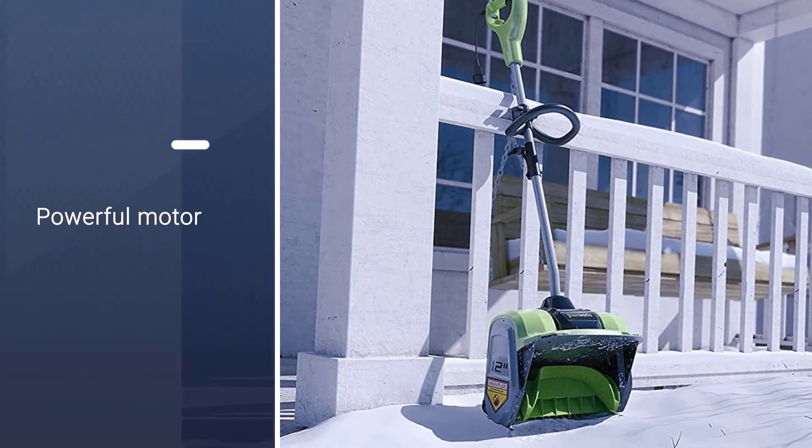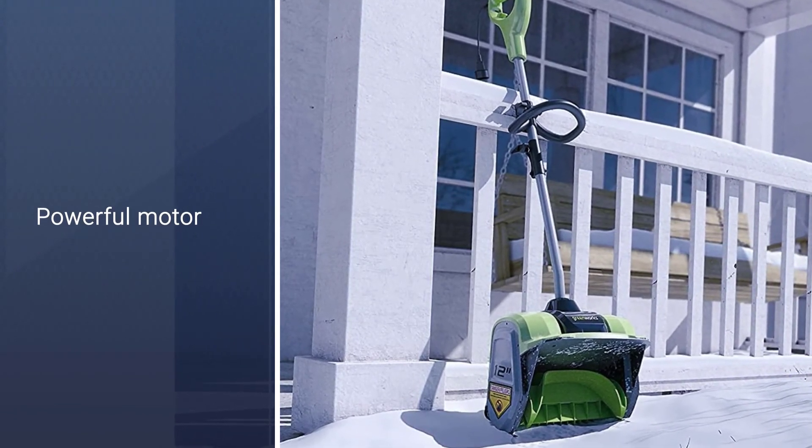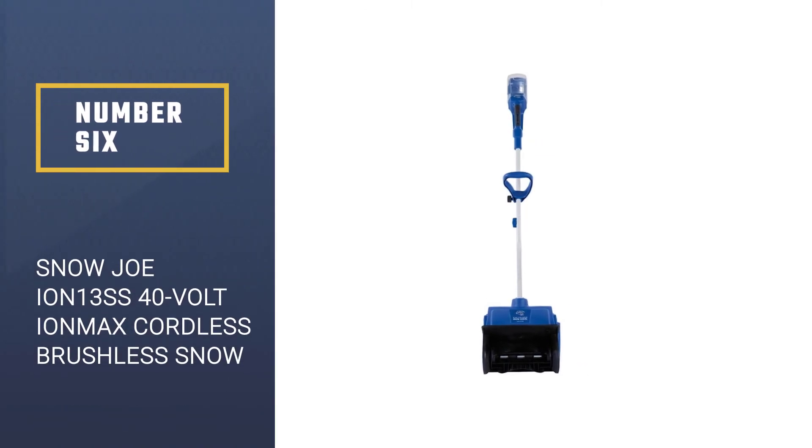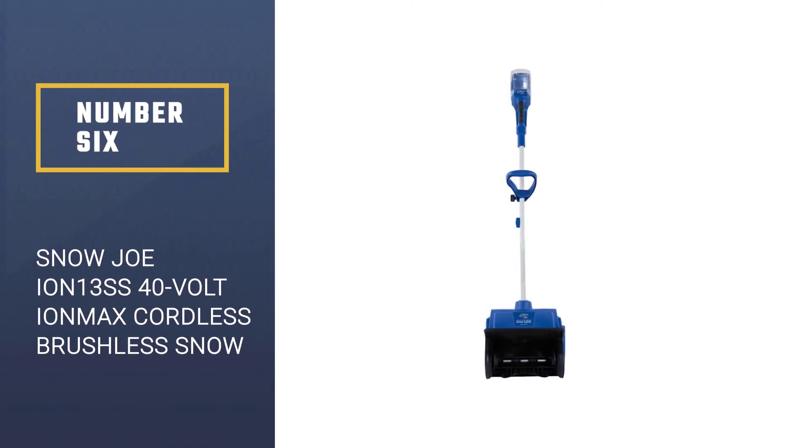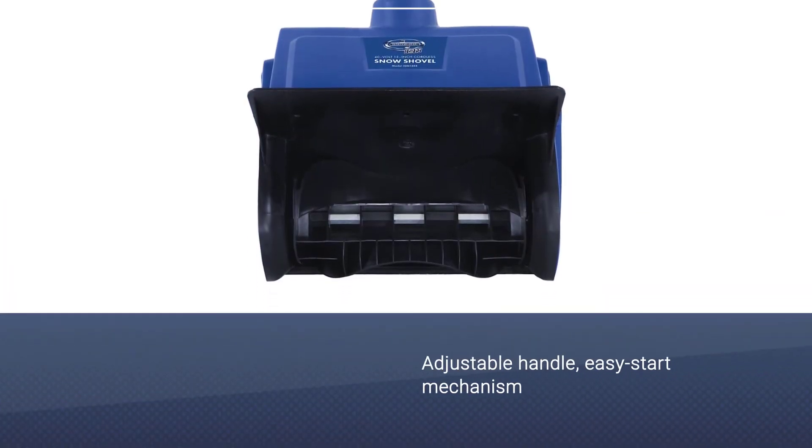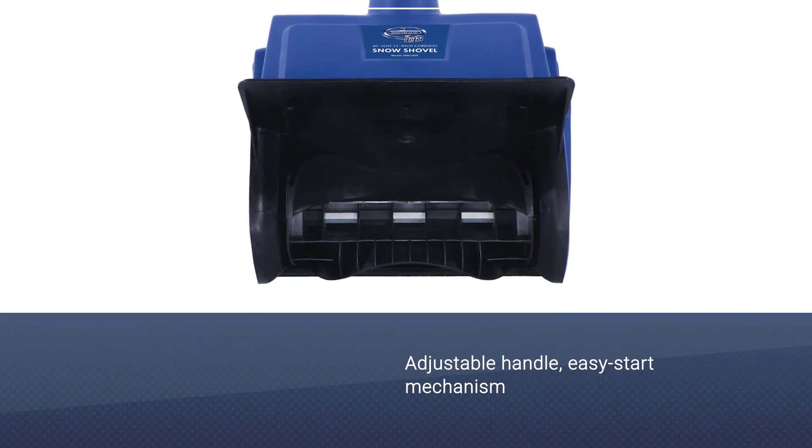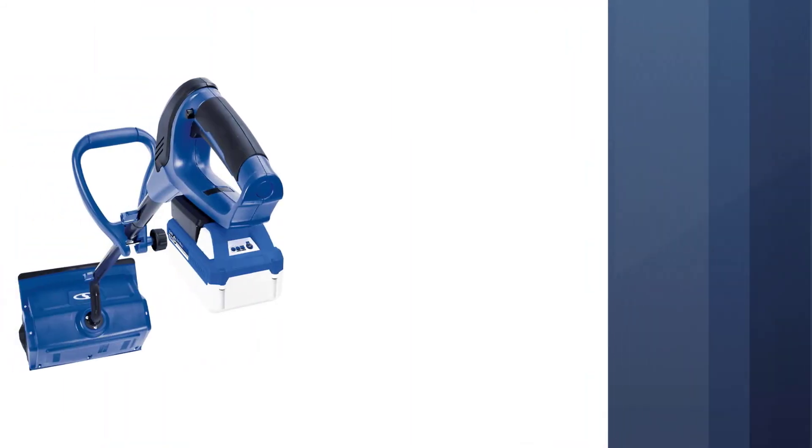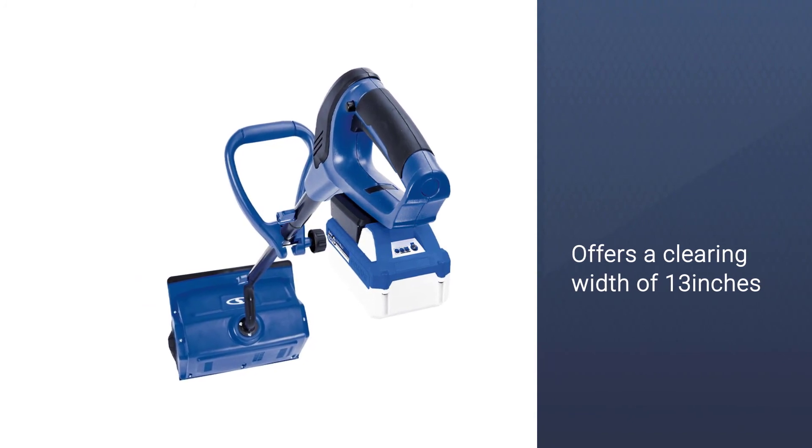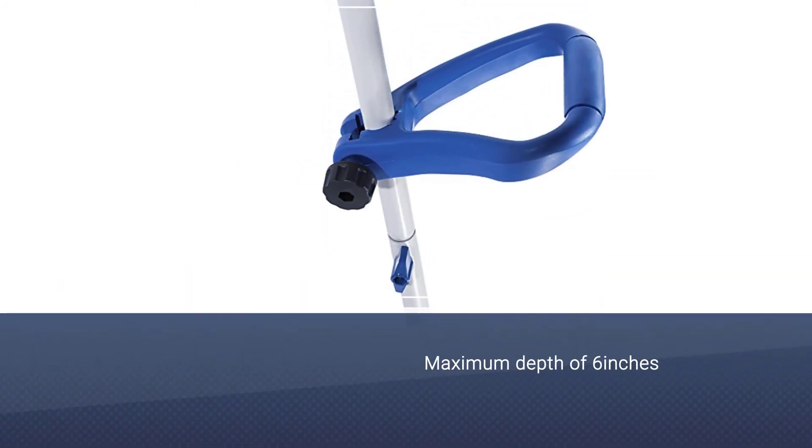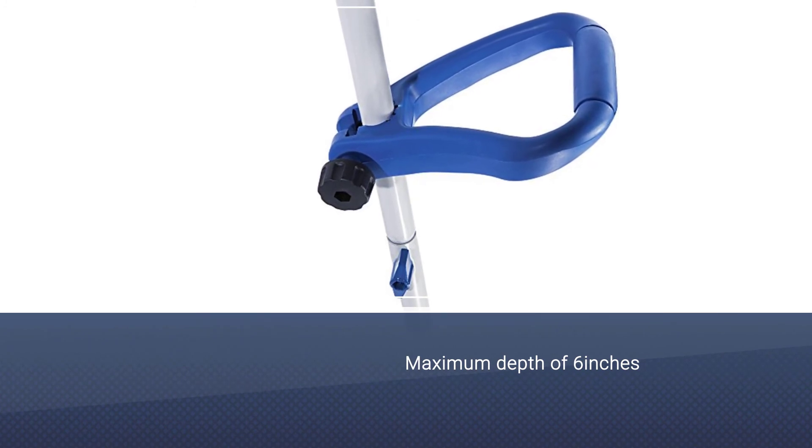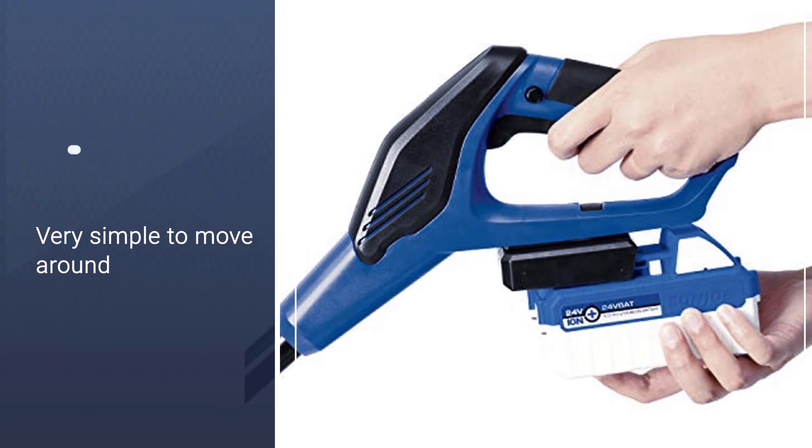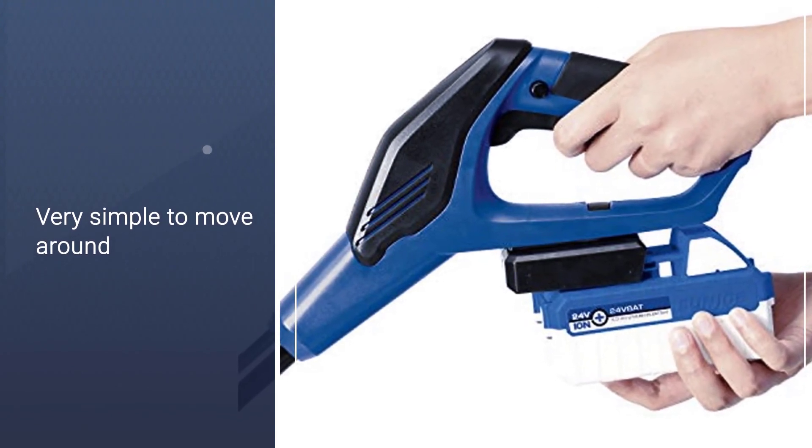Number six: Snow Joe Ion 13 SS, 40 volt Ion Max cordless brushless snow shovel kit. This one comes with all the usual features including an adjustable handle, easy start mechanism, and weighing in at just 12 pounds. It offers a clearing width of 13 inches and a maximum depth of 6 inches and is very simple to move around. It can throw the snow as much as 25 feet and is usable on all surfaces.